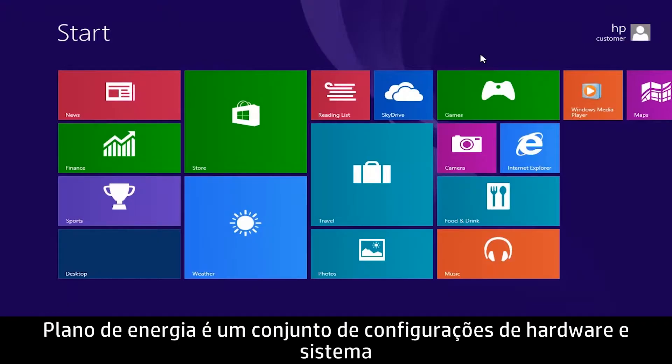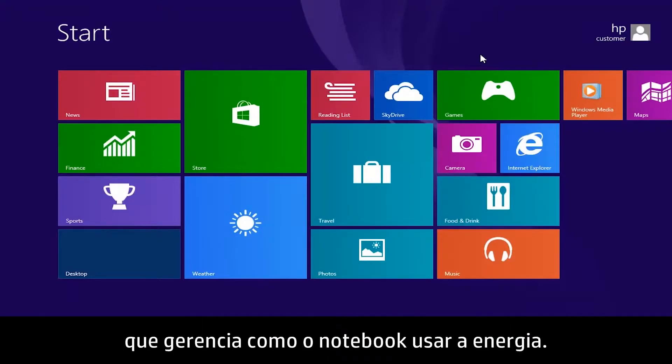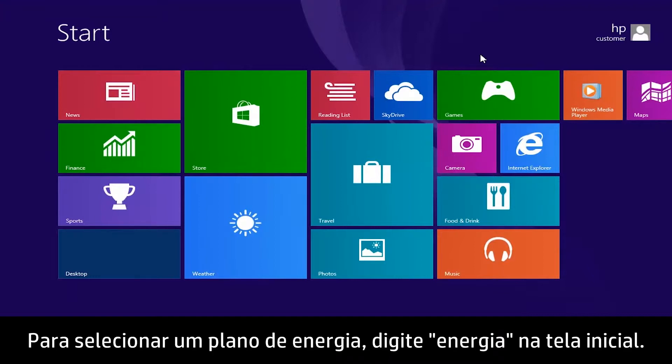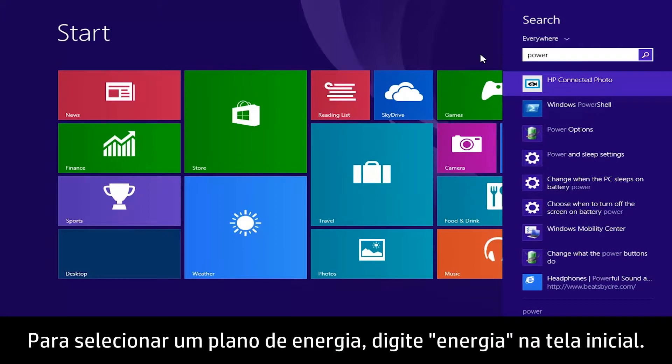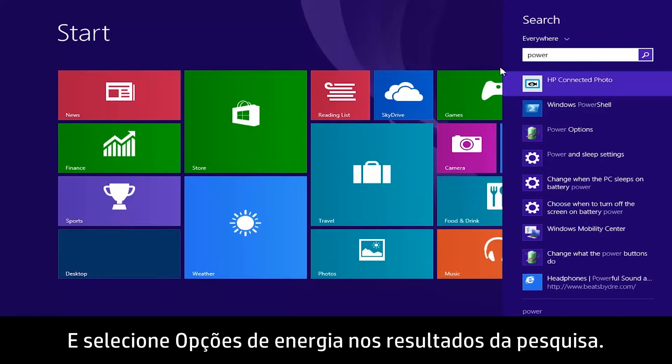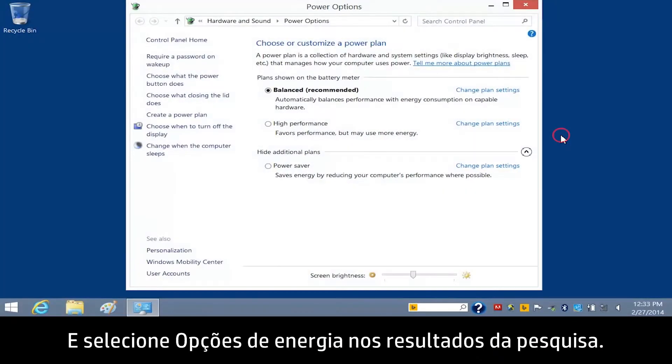A Power Plan is a collection of hardware and system settings that manage how your notebook uses power. To select a Power Plan, type Power on the Start screen, then select Power Options in the search results.